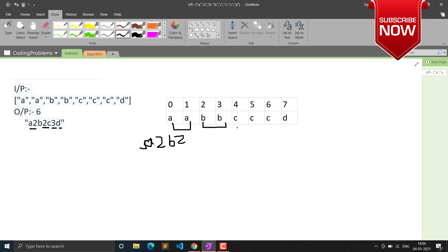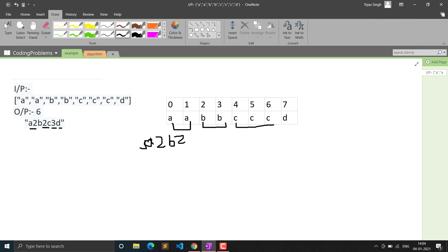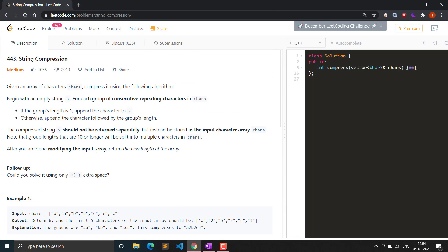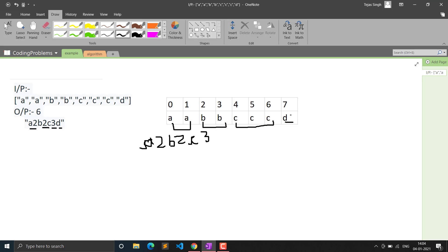We write 'b' then '2', then 'c' then '3'. When we see 'd', it occurs only one time, so we simply add 'd' without any count — because the group length is 1. So the output string is 'a','2','b','2','c','3','d', and the length is 7. We return 7.